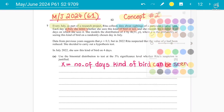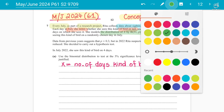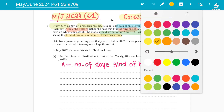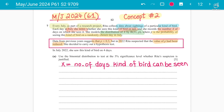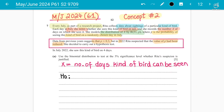She models the distribution of X by the binomial B(31, p), where 31 is the number of observations and p is the probability of success — specifically, the probability of seeing this kind of bird on a randomly chosen day in July. Data from the previous year suggests the probability is 0.3. But in 2022, Rita suspected that the value of p had been reduced. So the null hypothesis is p = 0.3, and the alternative hypothesis is p < 0.3, meaning the probability had reduced from 0.3.